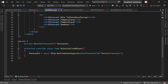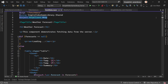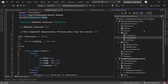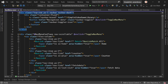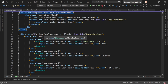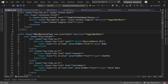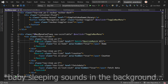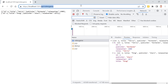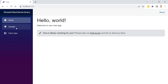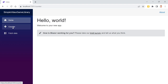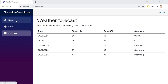Everything in Blazor is component-based — this is the beautiful thing about single-page application frameworks, similar to Angular or React. A page is also a component. You see the NavMenu component in the NavMenu.razor file with nested NavLink components. A page differs from a component only in that it has a page directive; you could remove it and use the page as a component nested inside another page.